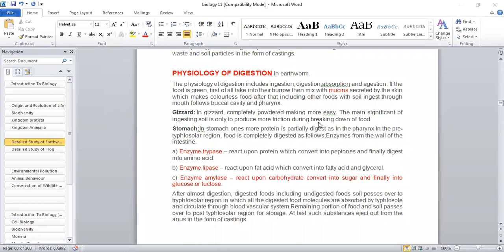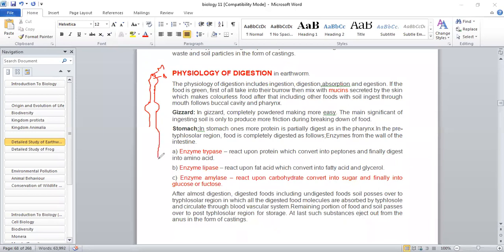This is the main significant role of ingesting soil — breaking down soil particles into a fine state. Then food reaches the stomach. The alimentary canal goes: buccal cavity, then oesophagus, then the gizzard, gizzard leads into the stomach, and stomach leads into the intestine. The stomach region processes certain proteins, and there is a calciferous gland.